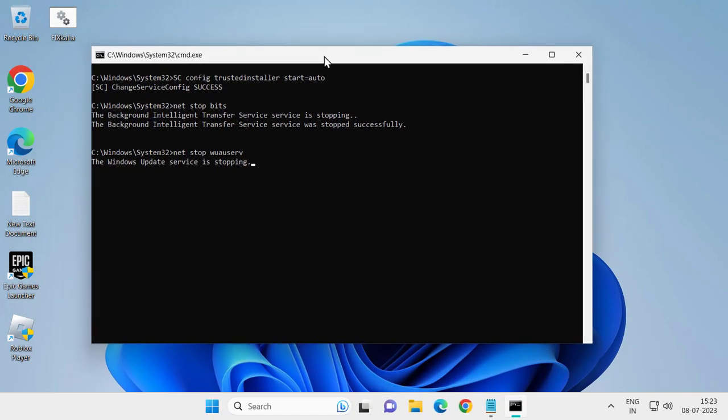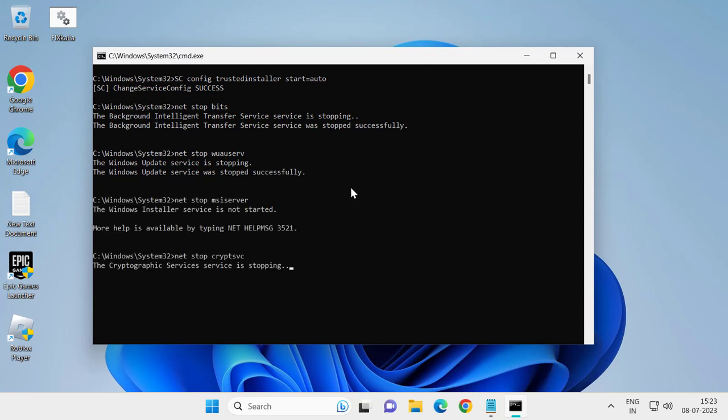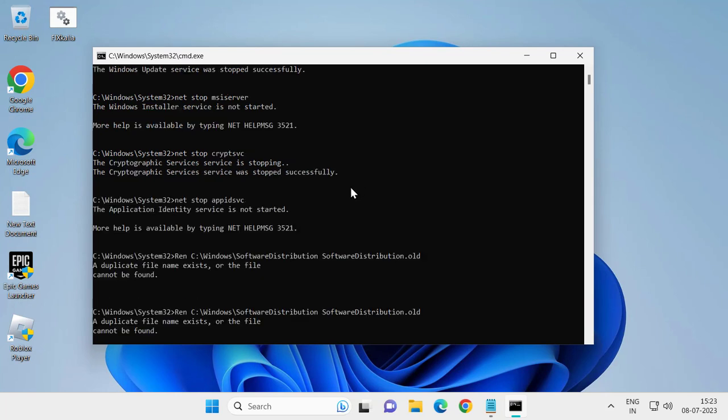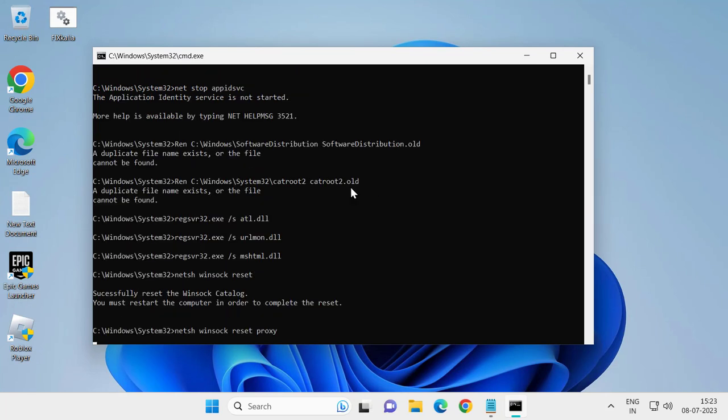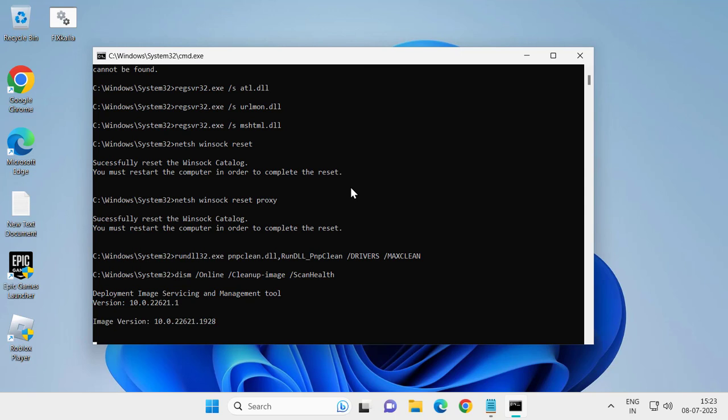will take some time to finish. Wait for it until it's complete. After finishing, go ahead and restart your PC. Your problem will be resolved, and that's it